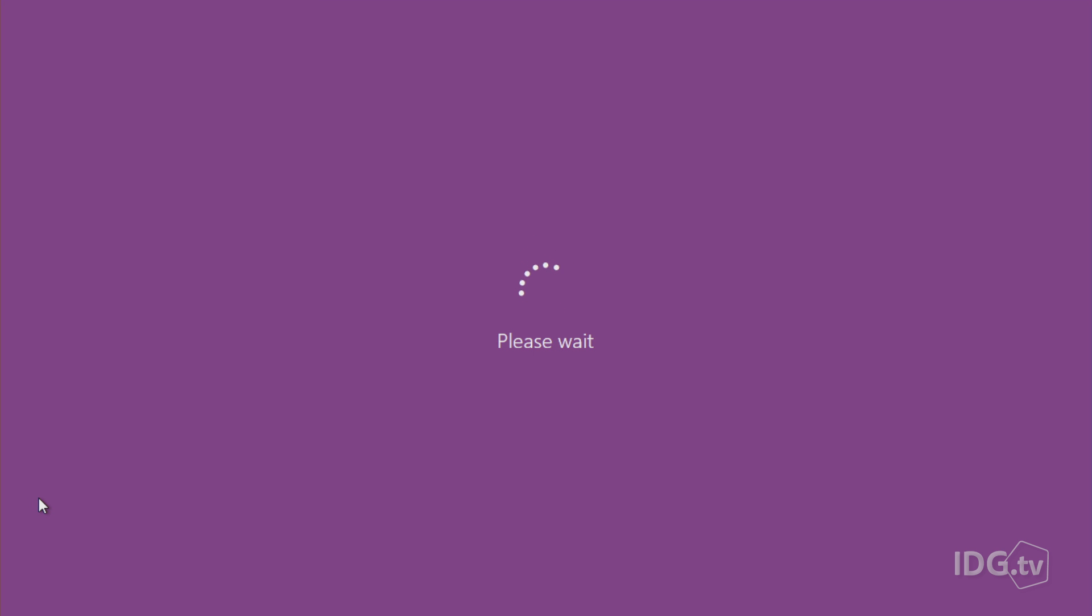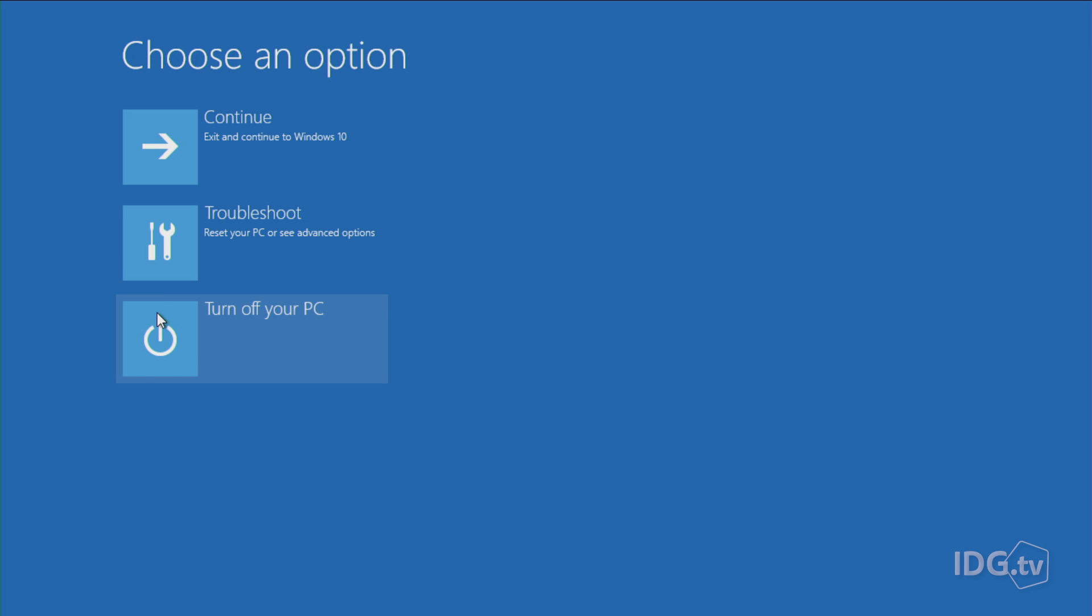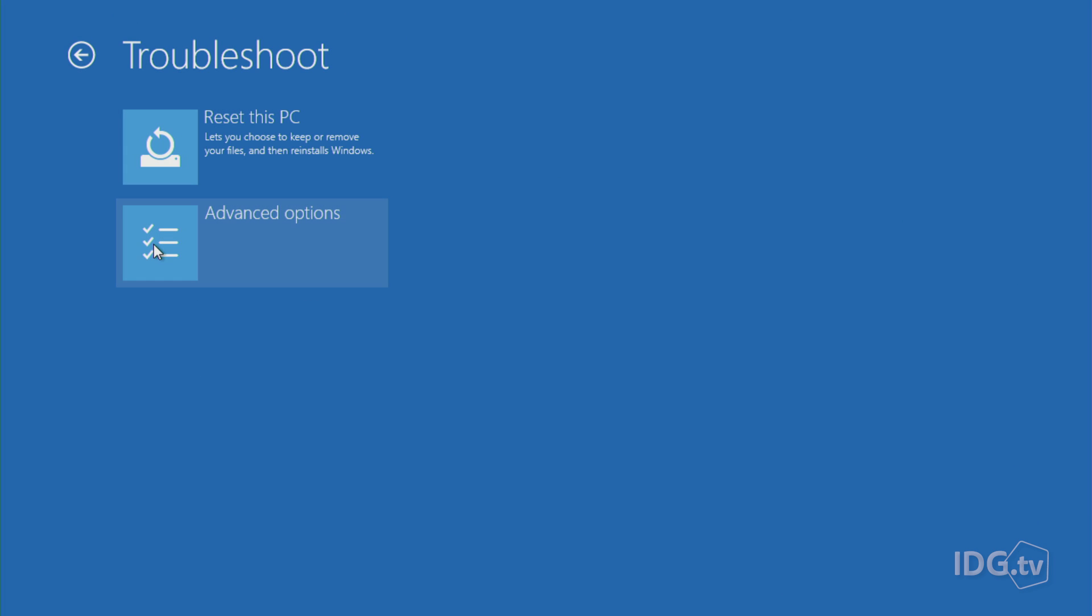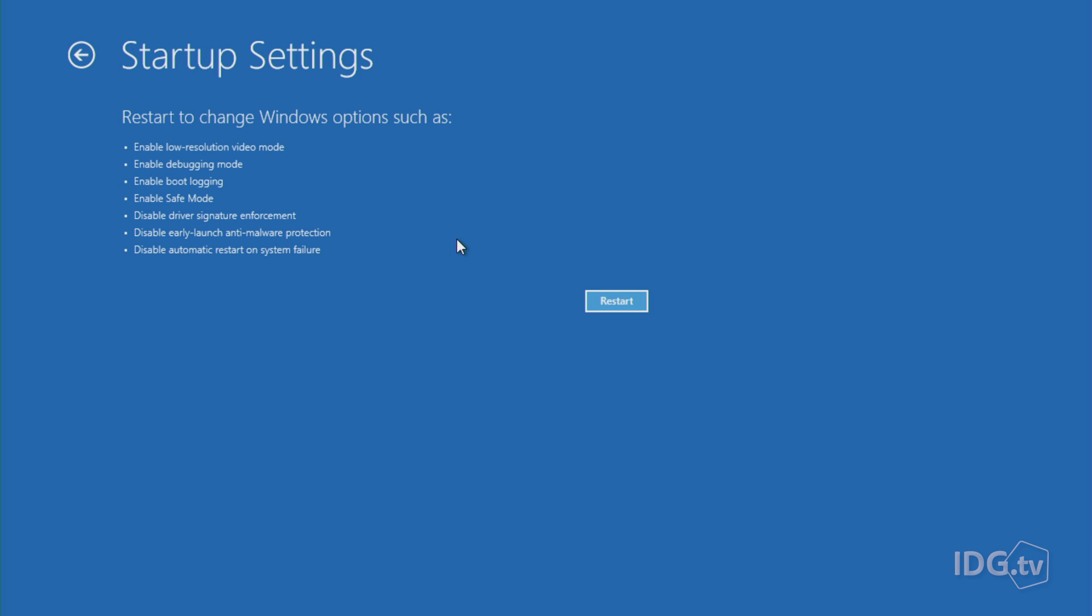What will happen is that your PC is going to go into a special restart cycle that's going to pop up with some startup settings in a minute. So now we're in the window where you can choose Troubleshoot, and Advanced Options, and Startup Settings. You just hit the Restart button.